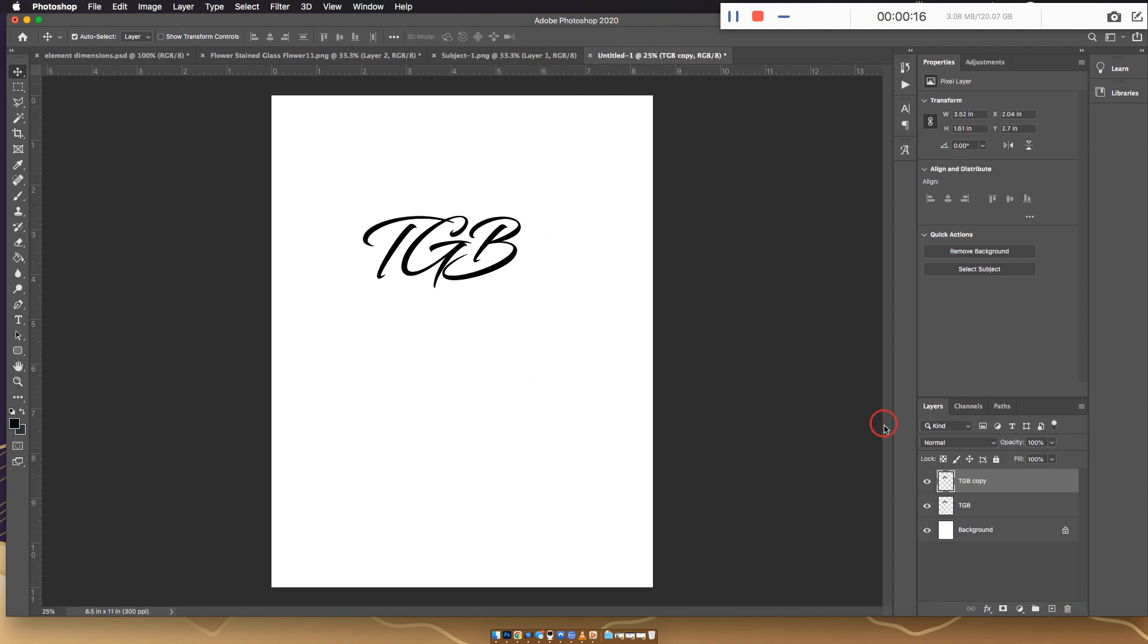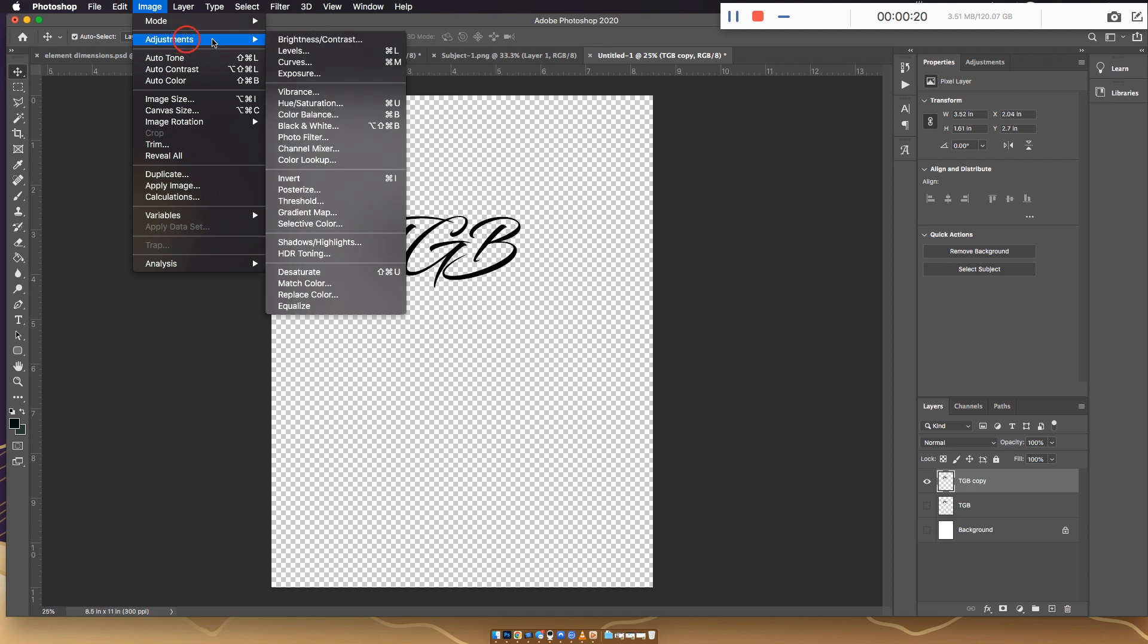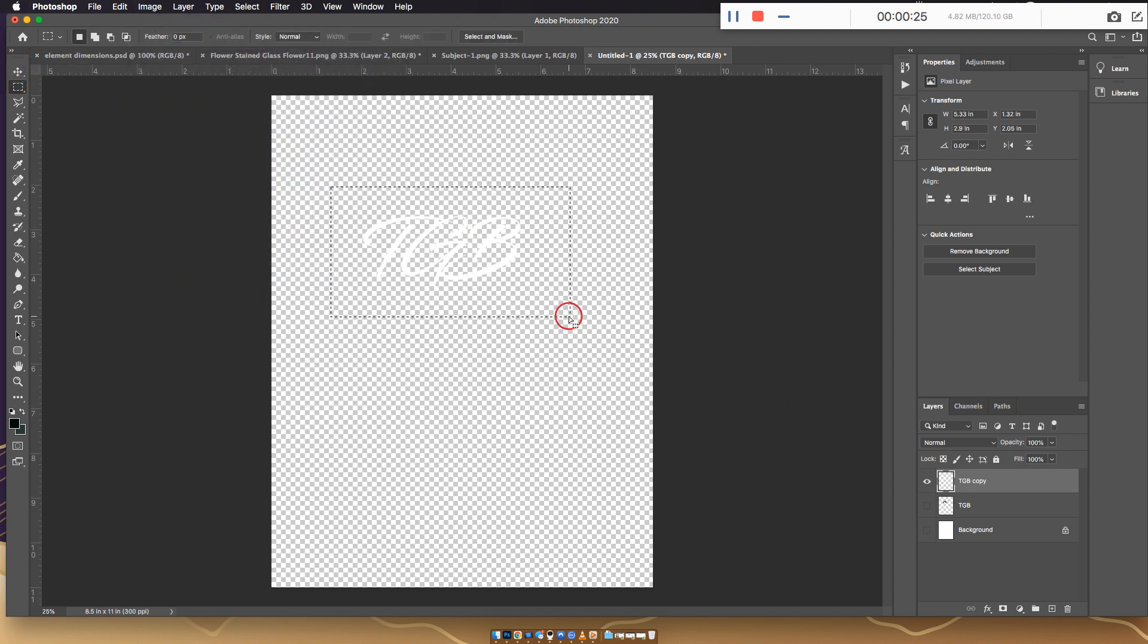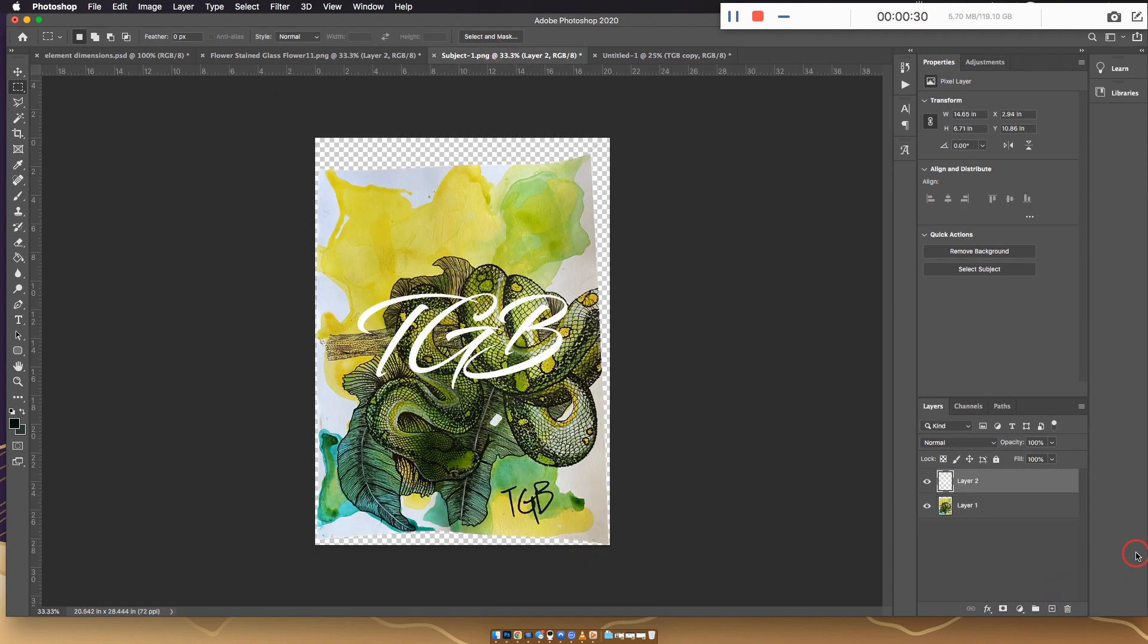Let's flip it to white, turn this off. Go to image adjustments, invert. Now we have an inverted image of your logo. It could be any logo. Go copy and make a new layer here, paste it.